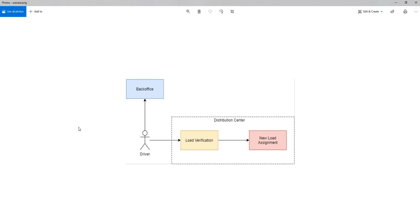If we consider this as a software, the distribution center is going to have a load verification system and new load assignment system, and similarly the driver will work with the back office system on their side.